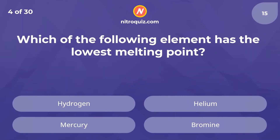Which of the following elements has the lowest melting point? The answer is helium.